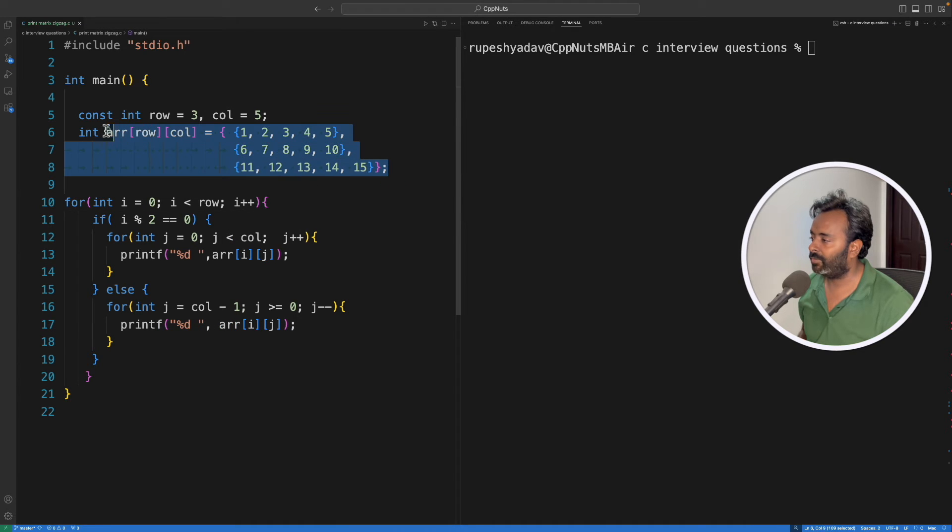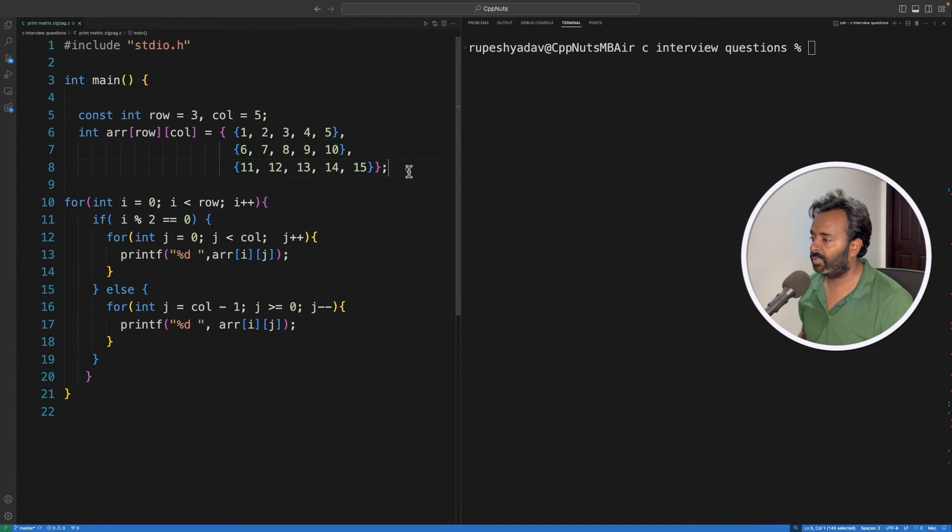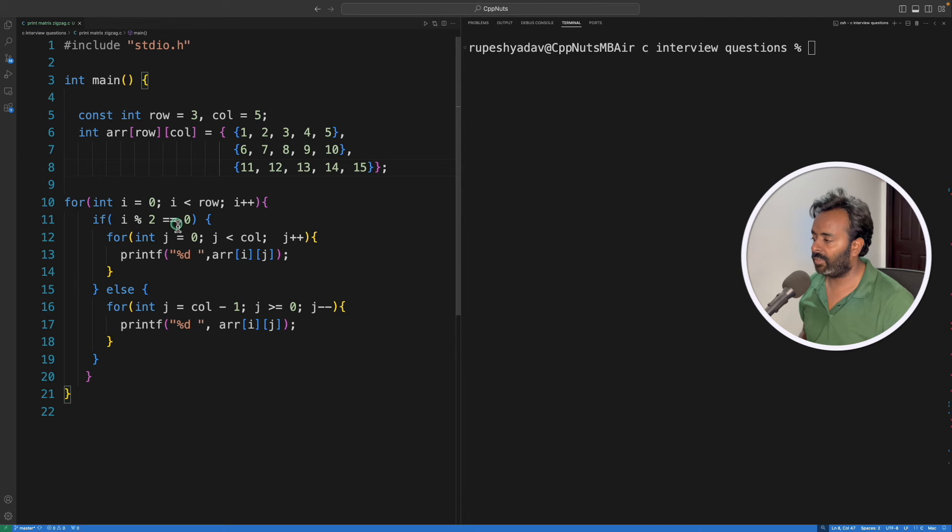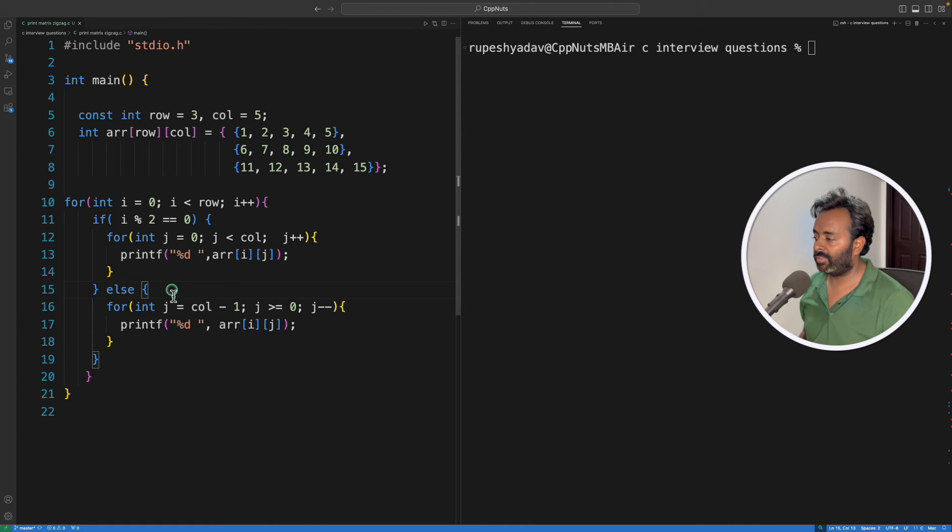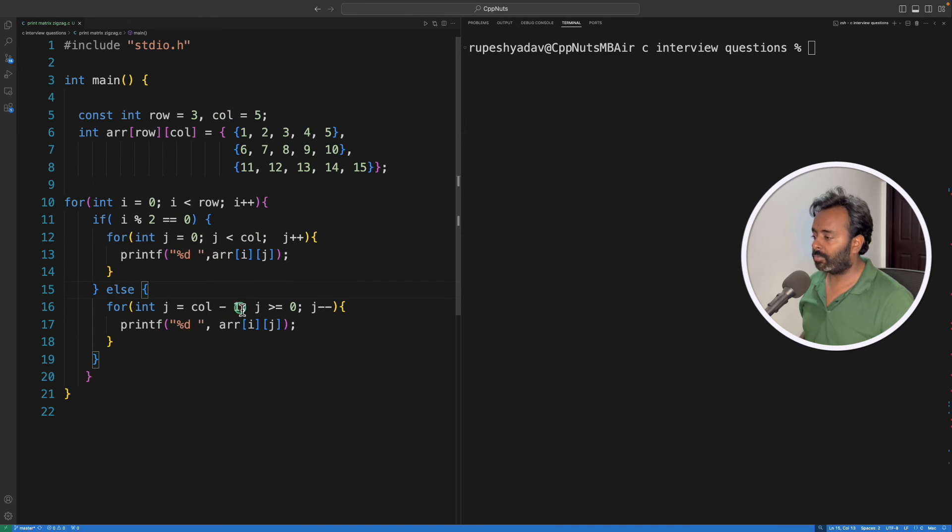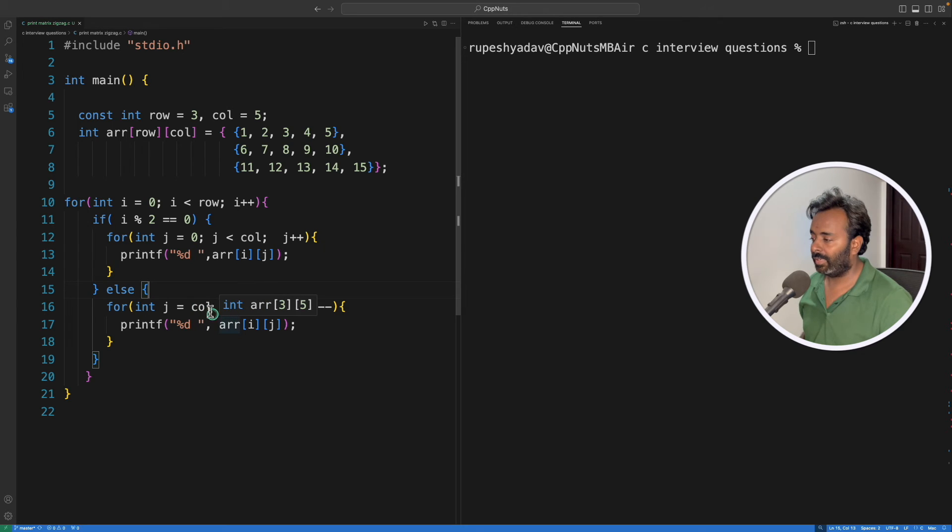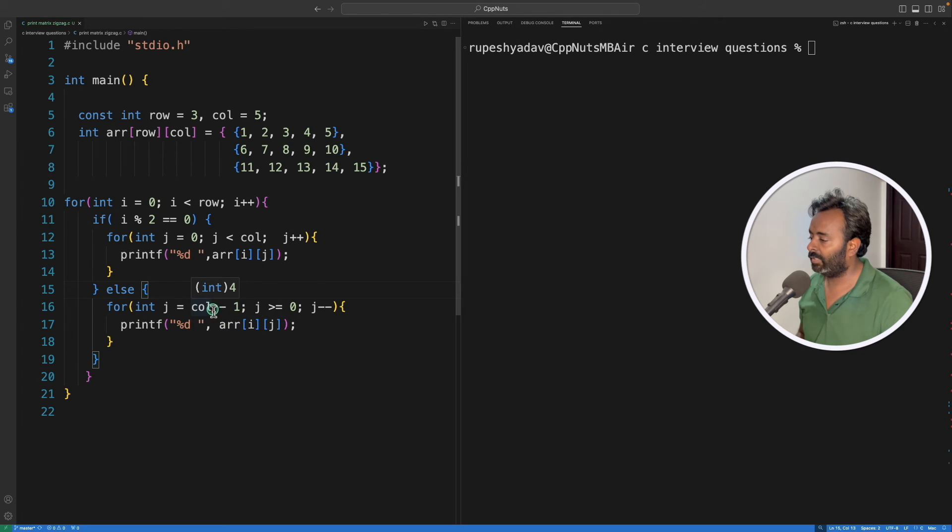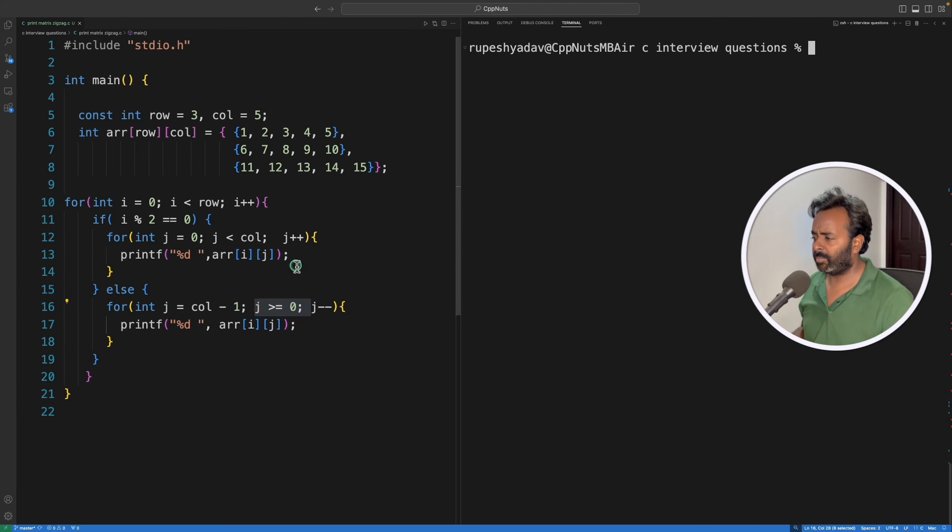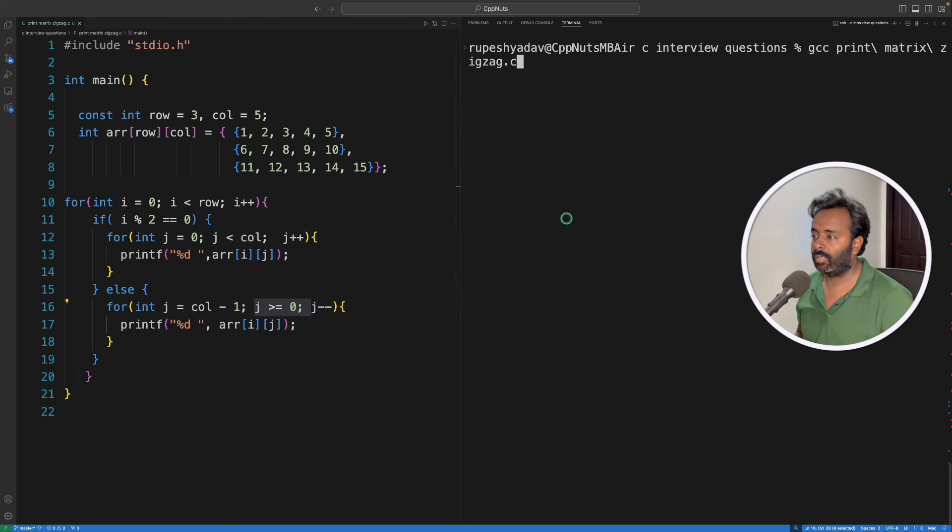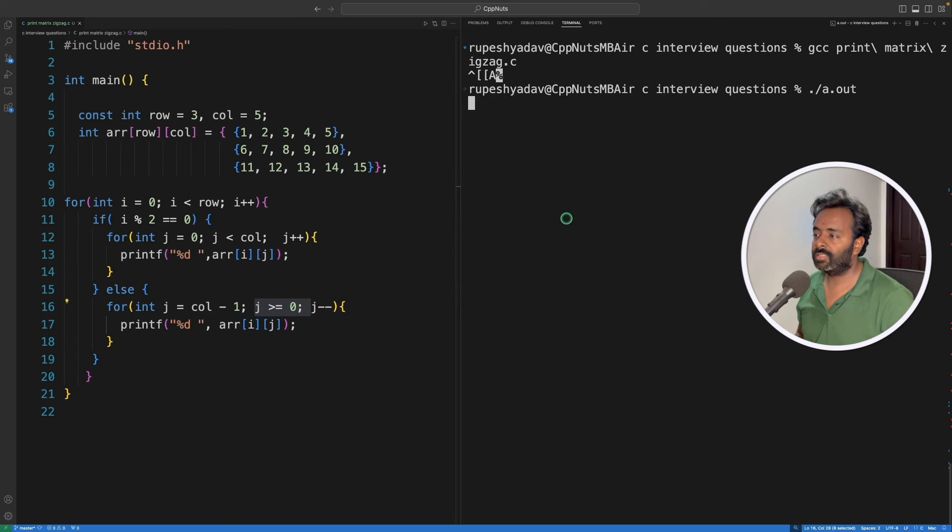So I have taken this matrix 3 by 5 and see I'm actually checking if it is even. If it is even then we'll just go from 0 to number of columns. If it is not even then it is odd. Then we are going from number of columns minus 1. This is very important because indexing starts from minus 1. And then from there we'll go till 0. And this is very simple code. Let me just compile this and we'll run this.